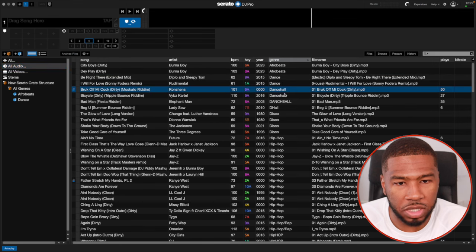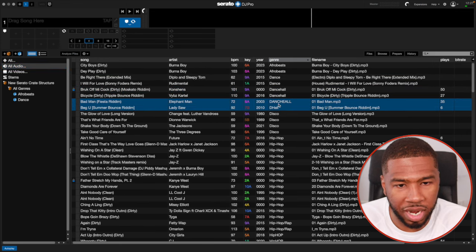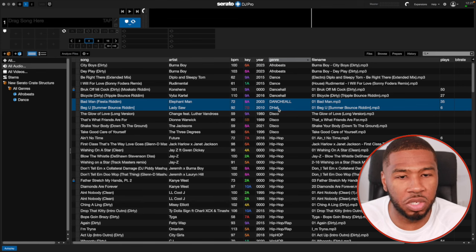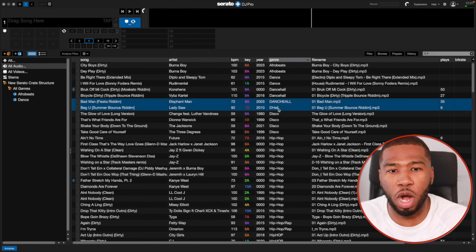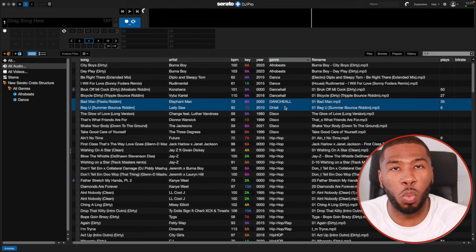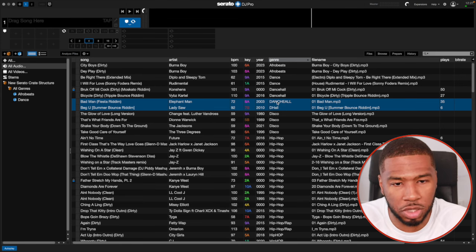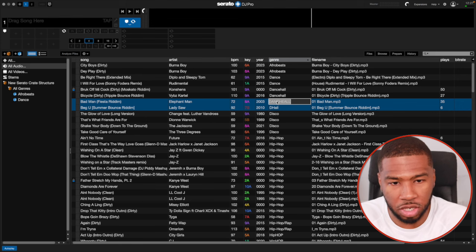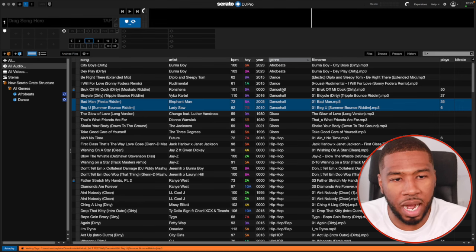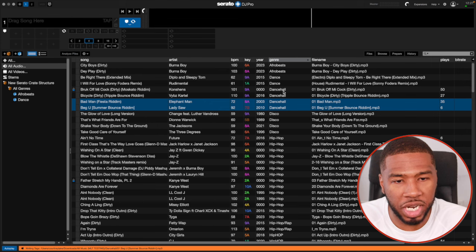The next one is Dancehall. Now if you look here, these genres show as 'DANCEHALL' in capitals, 'dancehall,' and 'dhall.' We're not going to create separate smart crates for each variation — we want just one Dancehall crate. So I'm going to change all of these to 'dancehall' by double-clicking and typing in dancehall, then pressing enter so they're all consistent.